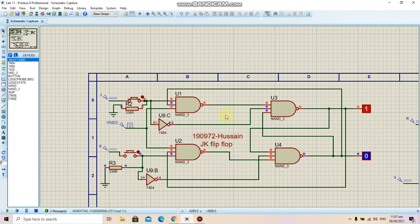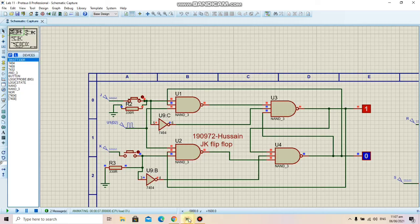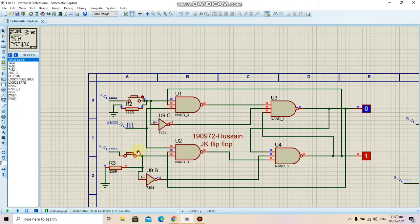First of all, we have this position here with input 1 0, and from the truth table we saw that at 1 0 the output is 1 0. Here we can see the output is 1 0. If we change the state to 0 1, we can see the output is 0 1. And if I change both states to 0 0, the state hasn't changed.